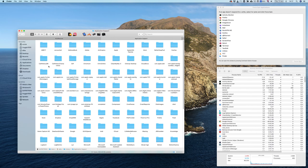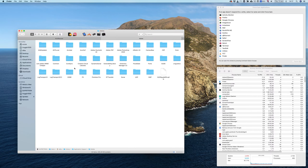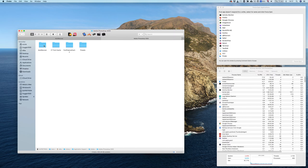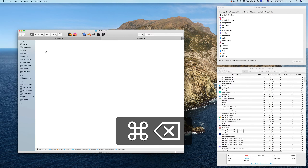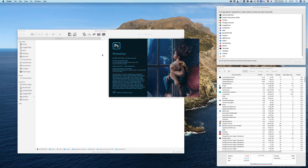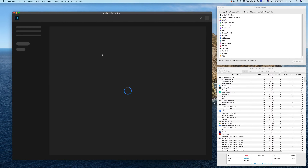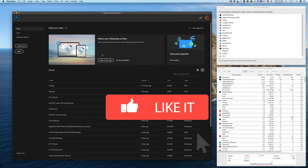From here we can navigate to the same location: Application Support > Adobe > Adobe Photoshop 2020 > Auto Recover. You can see the two files are the same. Once you go ahead and delete this file, you open up Photoshop and it loads normally.